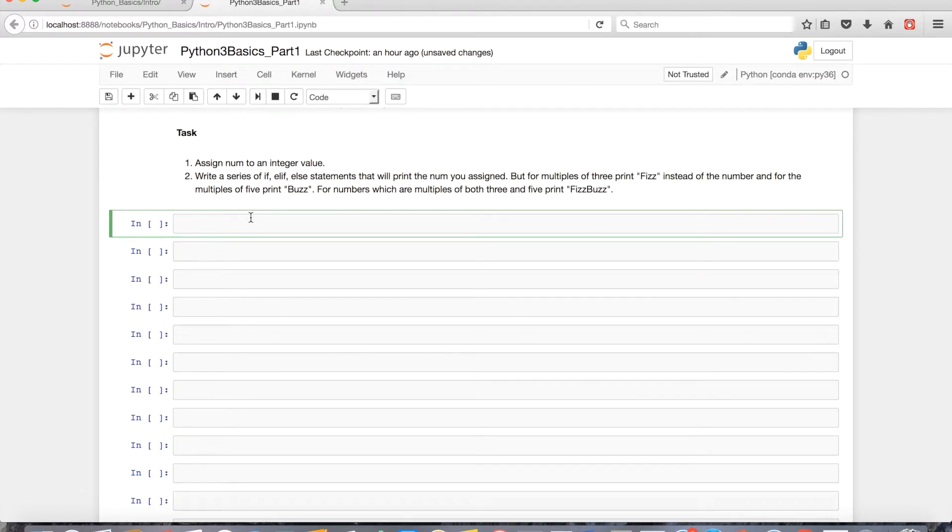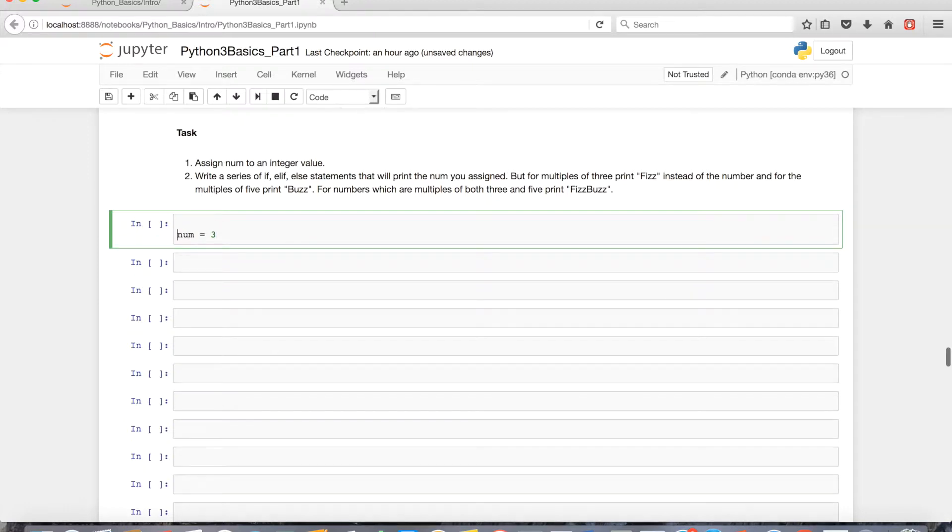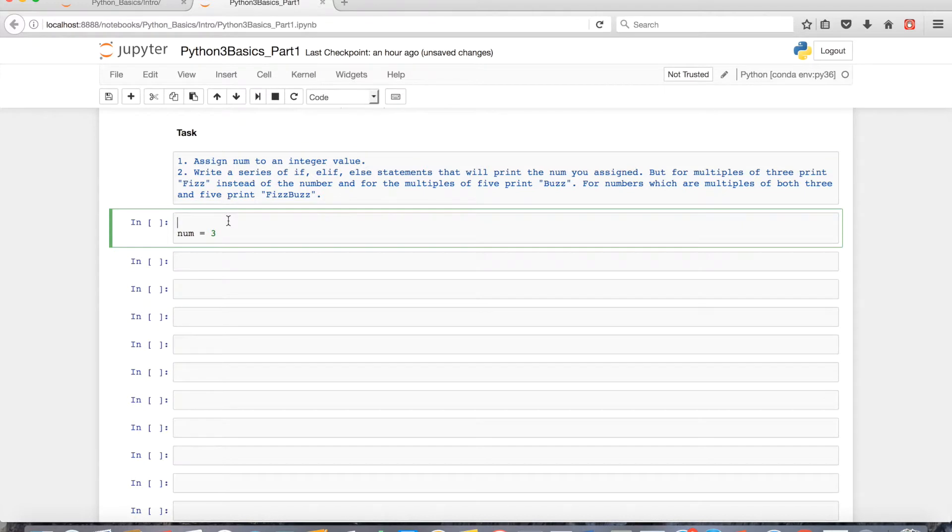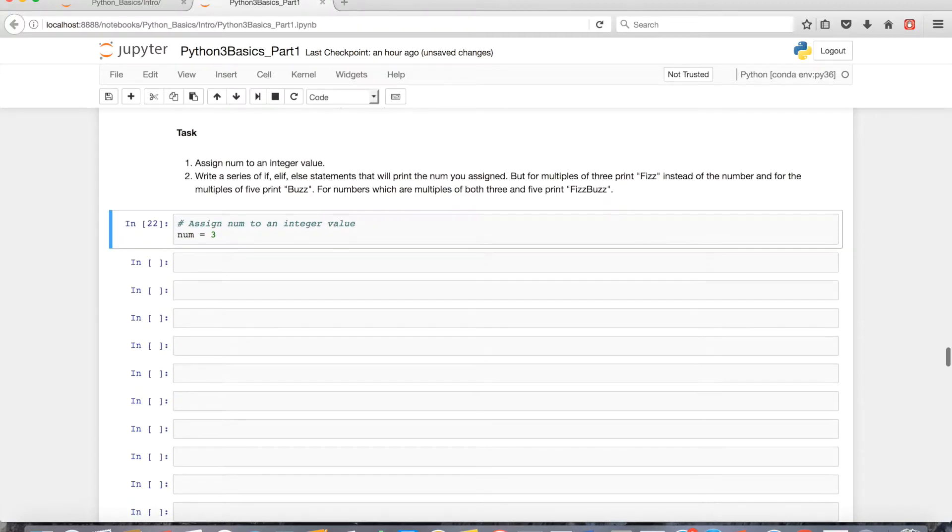The first part of the task is to assign num to an integer value, and this is something we've done all throughout the series. So I'll assign 3 to the variable num. This is answering task 1. And this is just a comment, a single line comment.